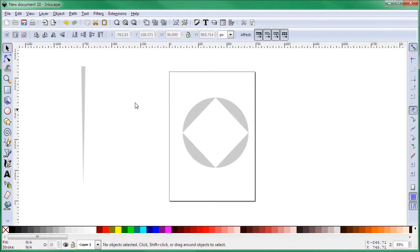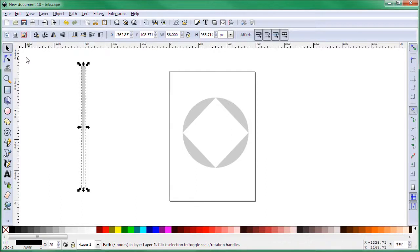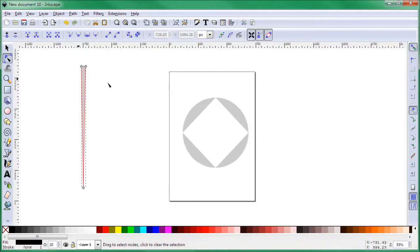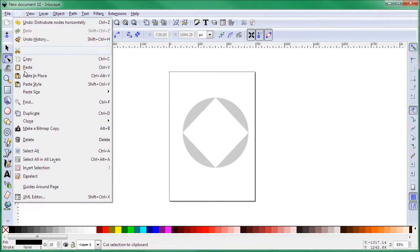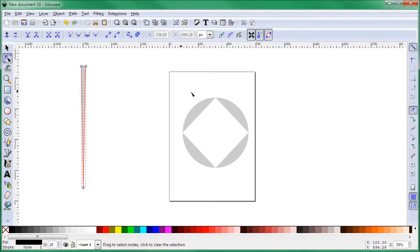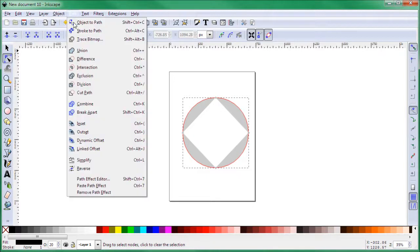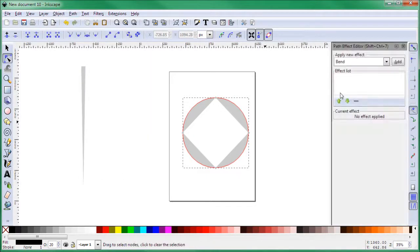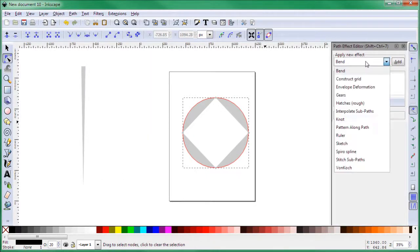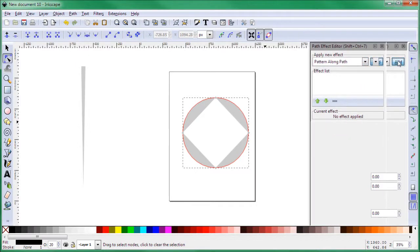Take that triangle, then select this where it says to select the nodes, and click Ctrl+C or go to Edit and then Copy. Now select this circle path, then go to Path, Path Effects Editor, and click that. Select here where it says apply new effects, select Pattern Along Path, and then click Add.